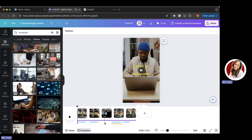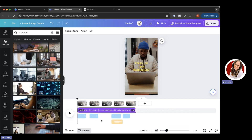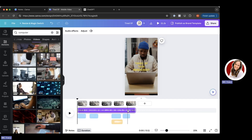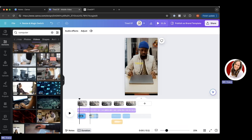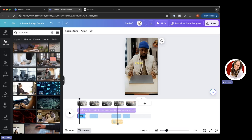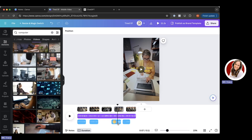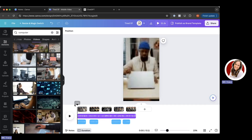The last thing I'm going to change is the audio. I like the background music it has, and I like these keyboard typing sequences. I don't love the crowd saying 'yay,' so I'm going to select that and click the delete key on my computer to remove it. And there you have it — this is my final video.